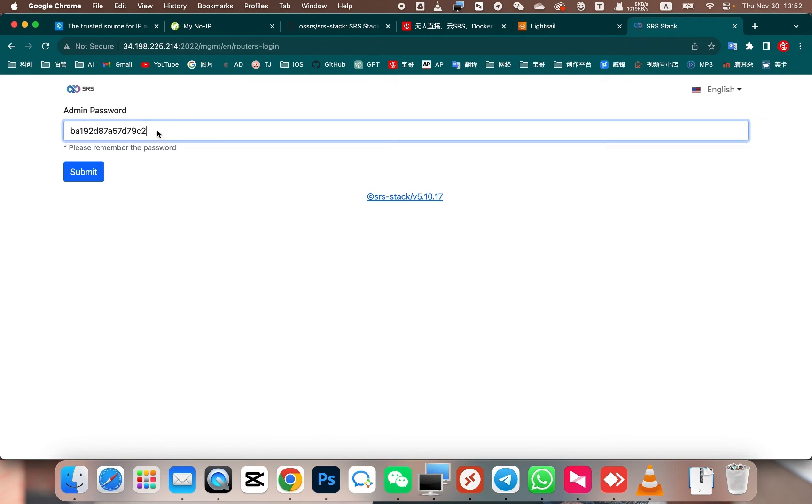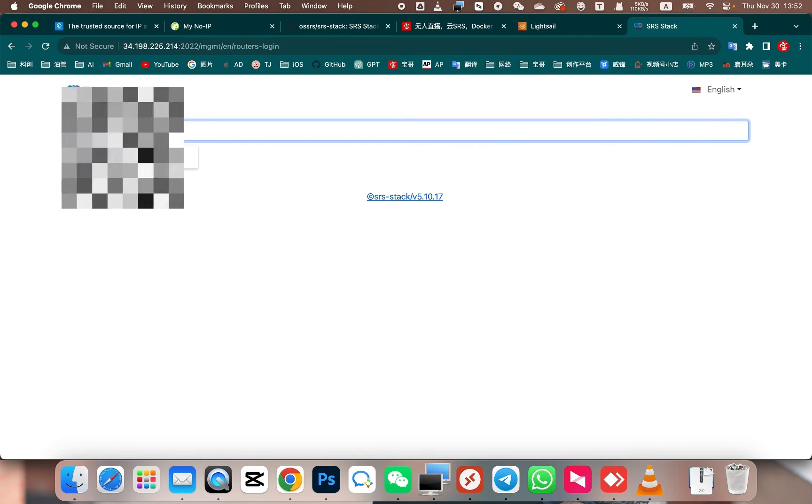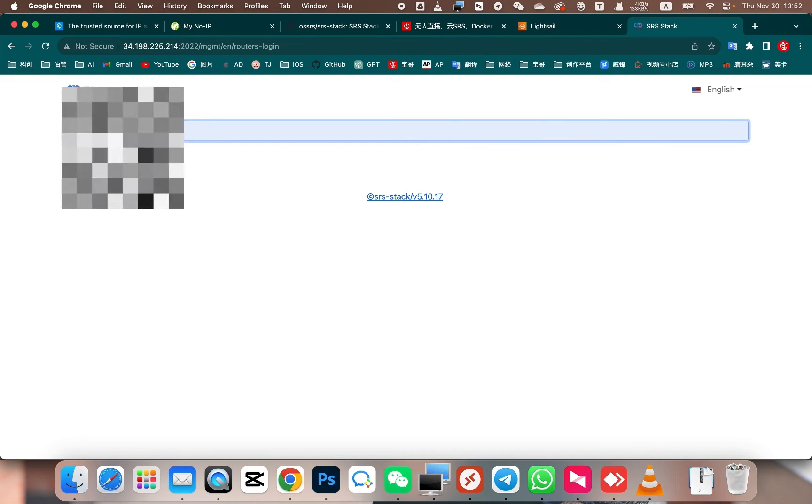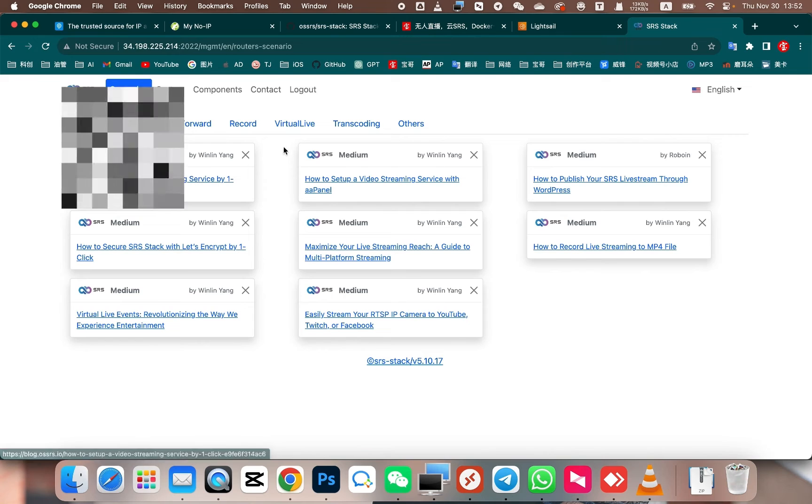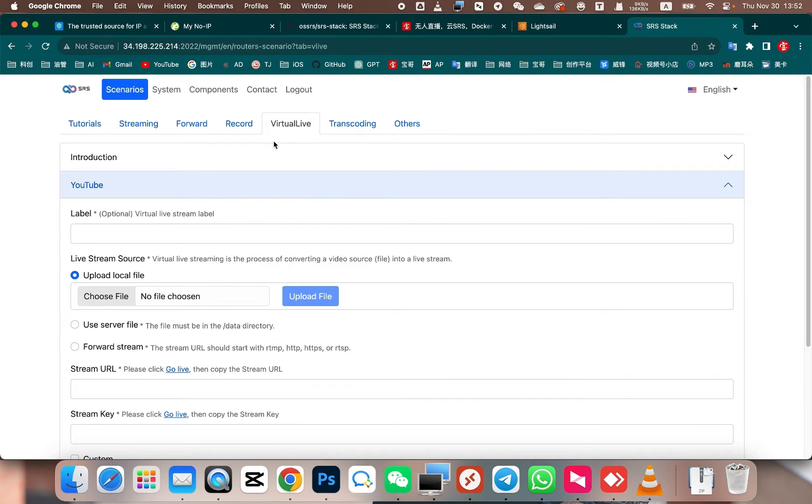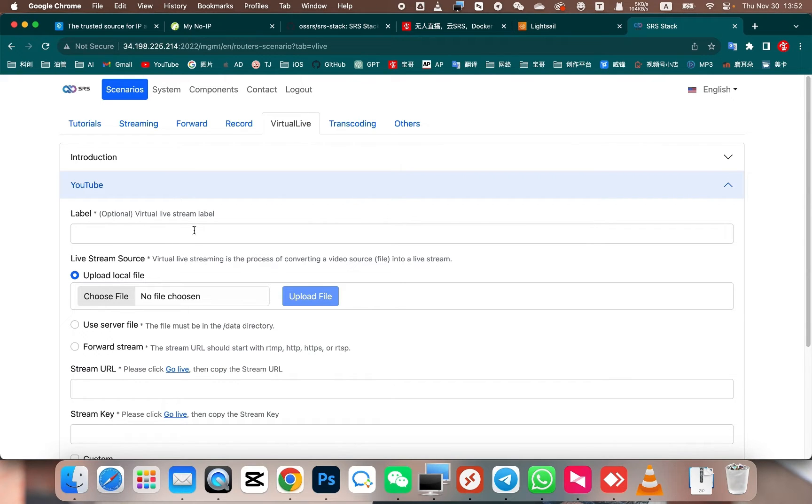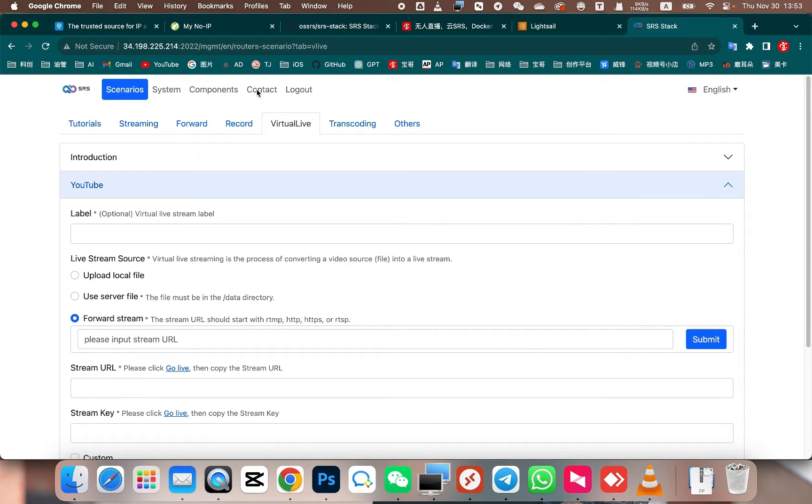First, let's change the password. Once the password has been changed, here we can see a feature called Virtual Live. Next, we need to configure the camera settings. We need an address for stream forwarding, which the SRS stack will pull from. Now, let's go to the camera settings.